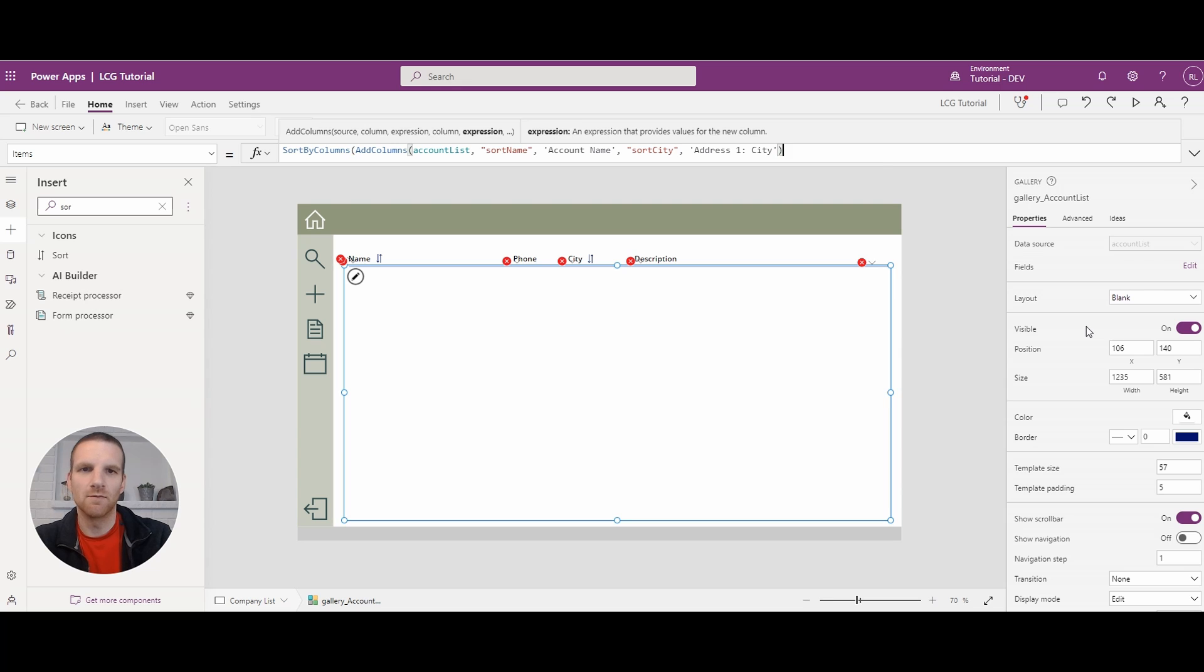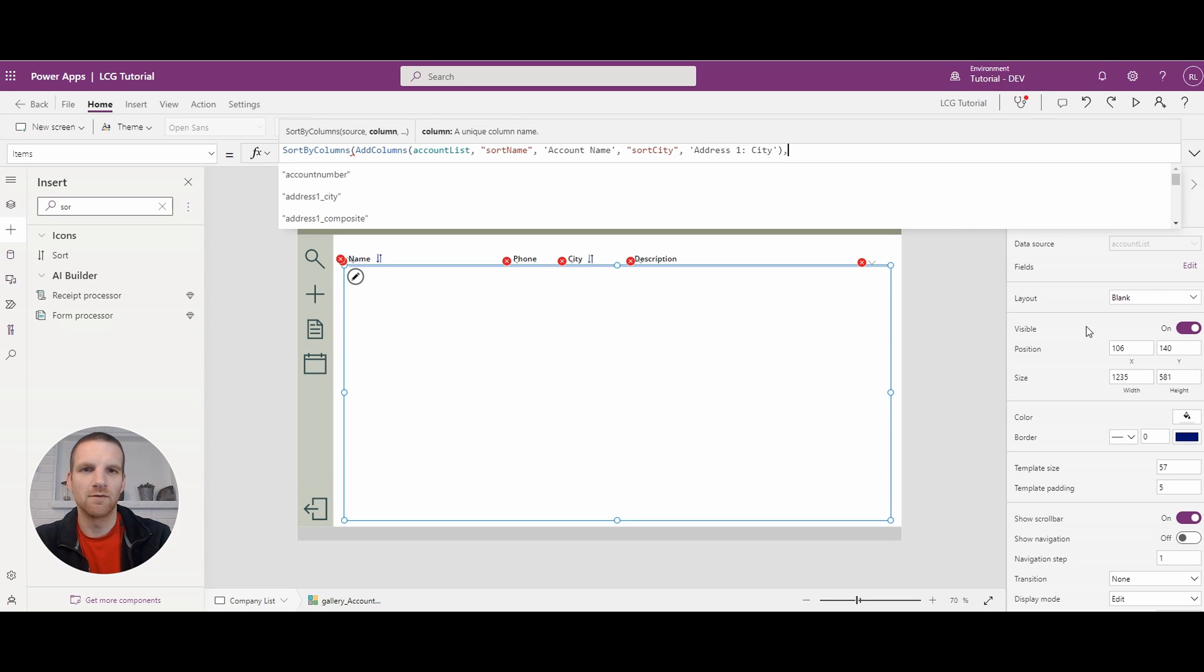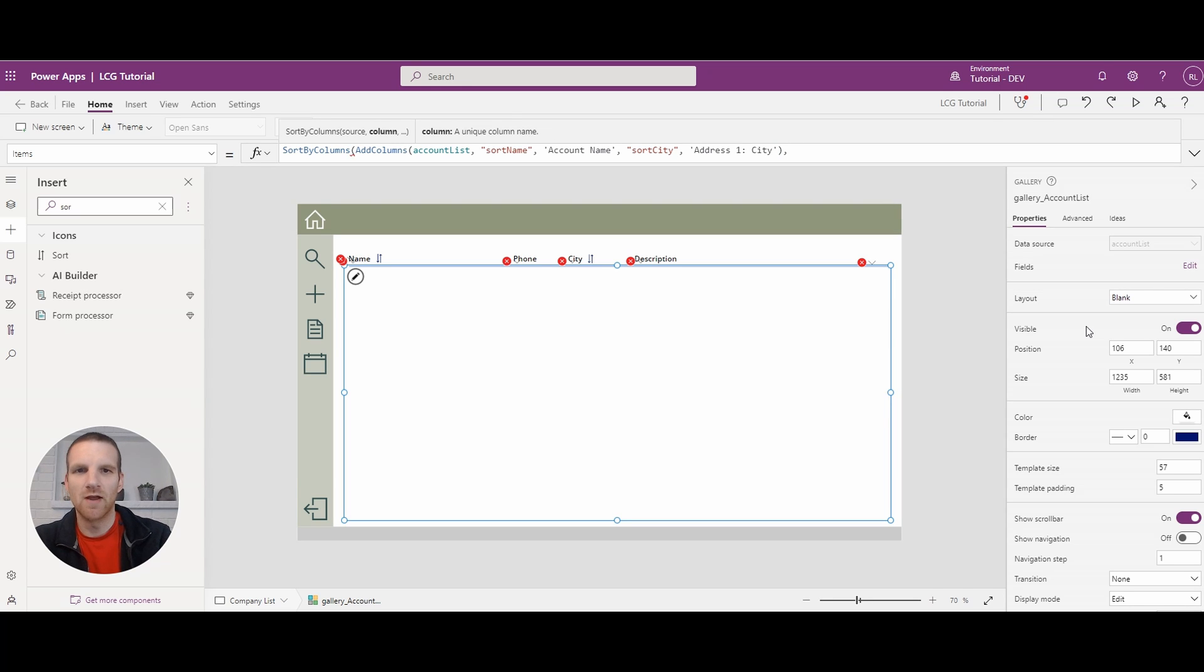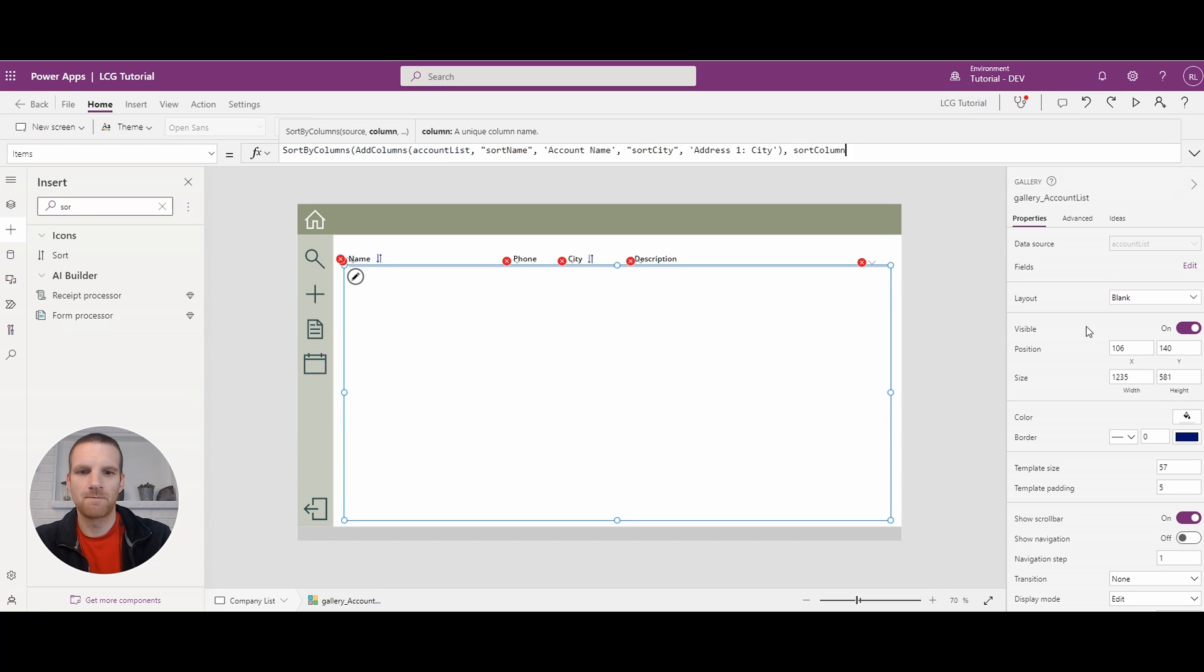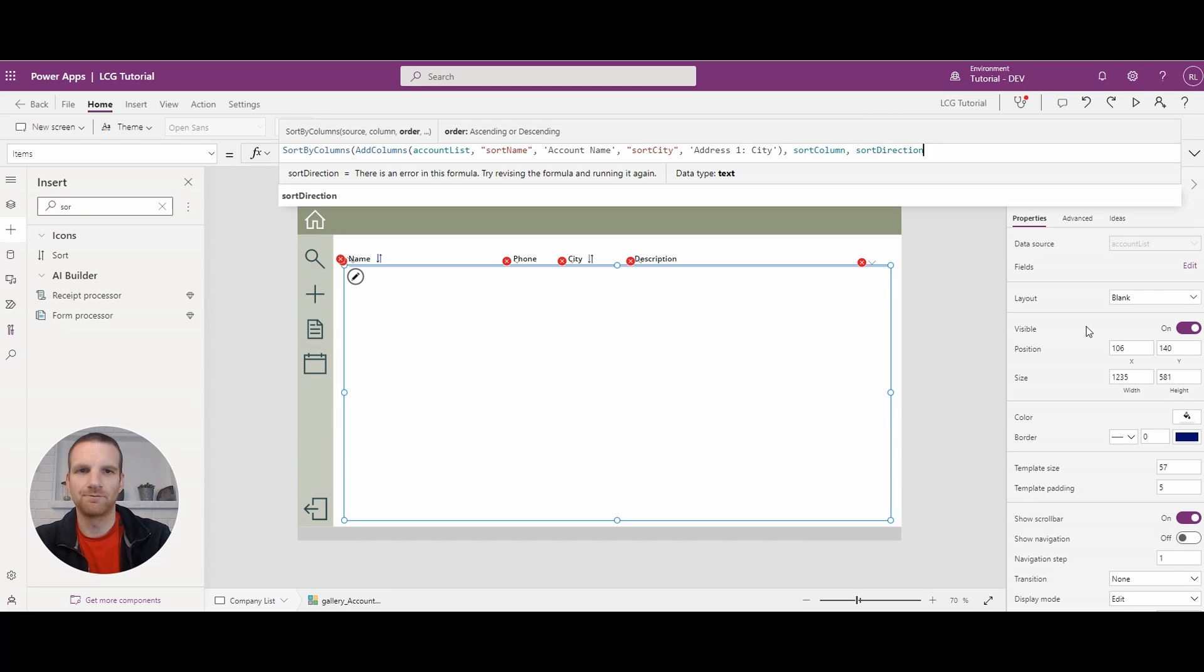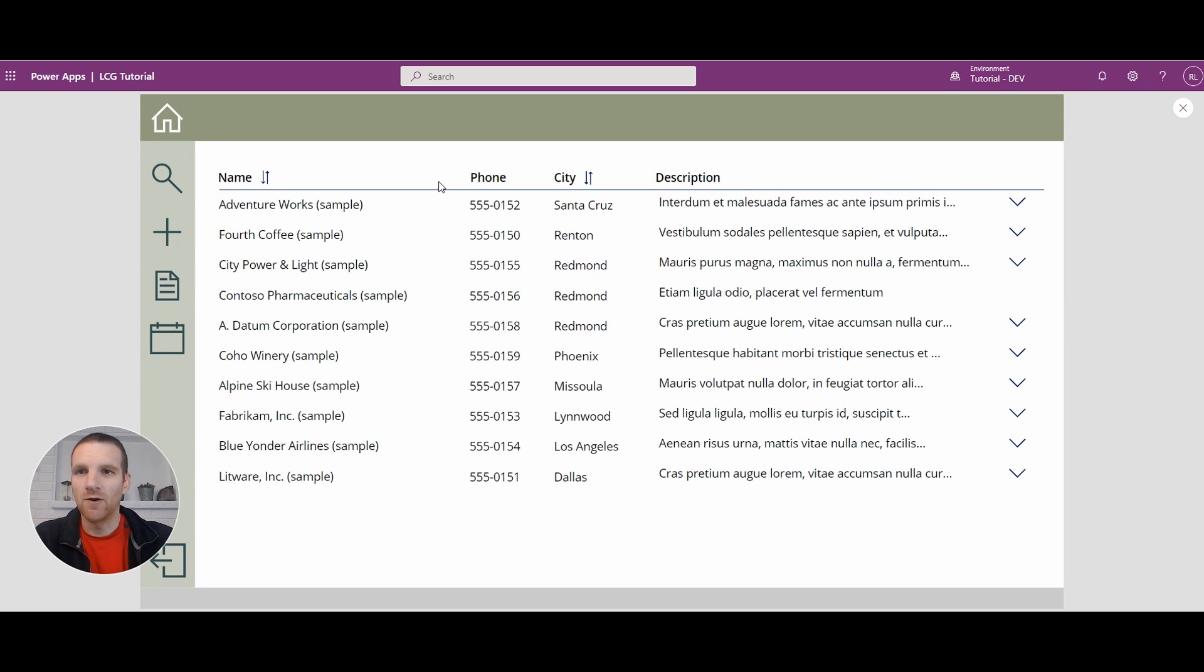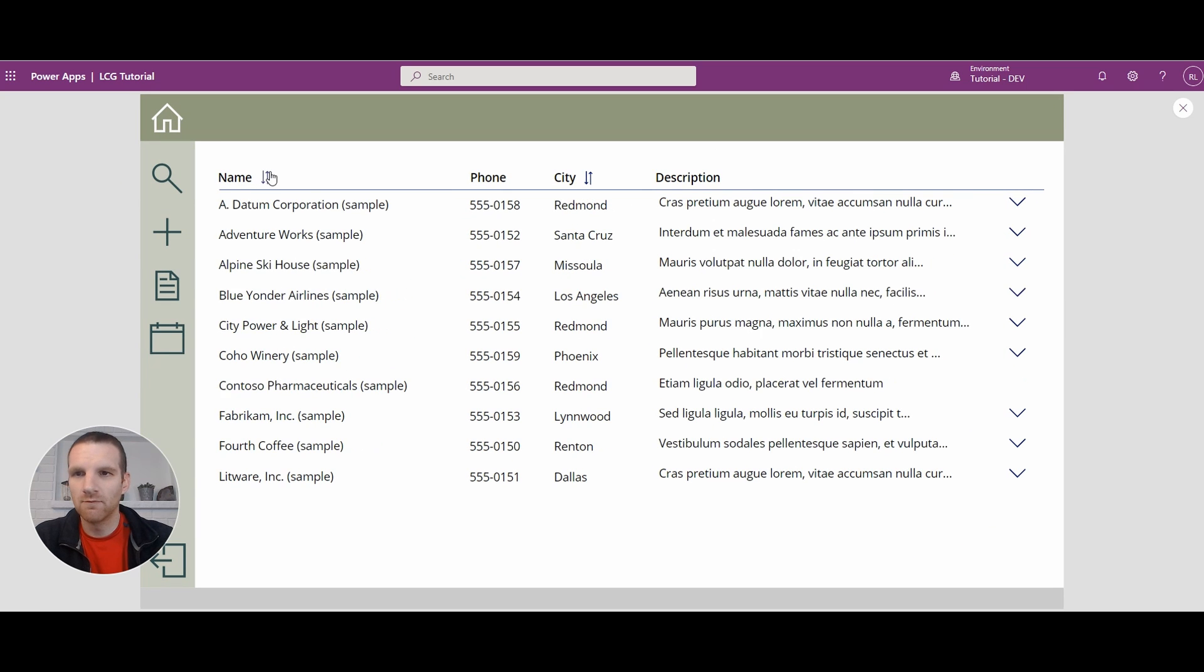Of course, it got rid of the rest of my function. So we're going to add sort column and sort direction. Okay. So now if we run the app,